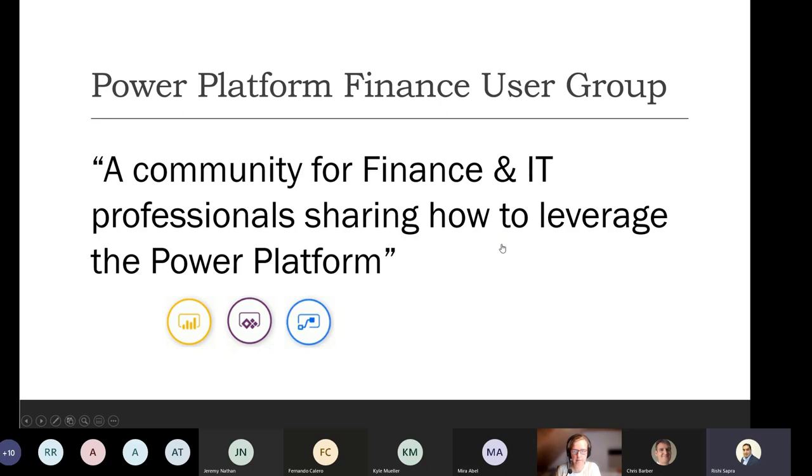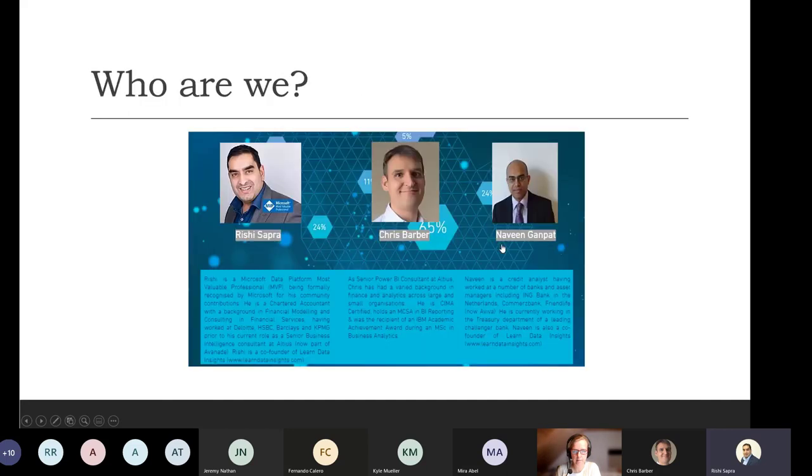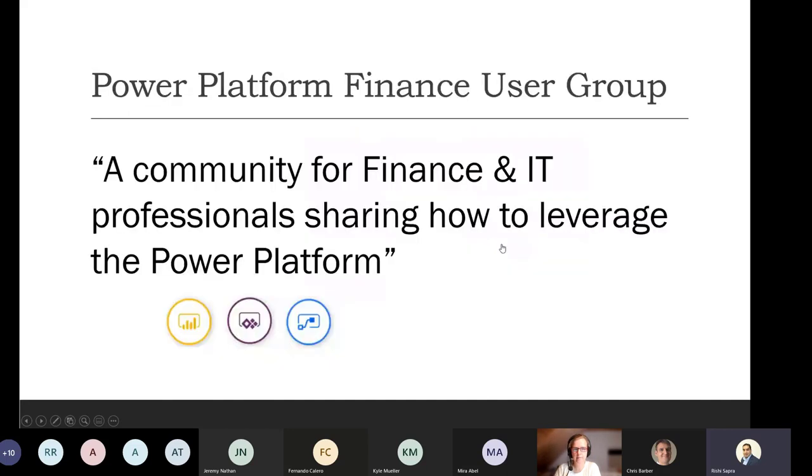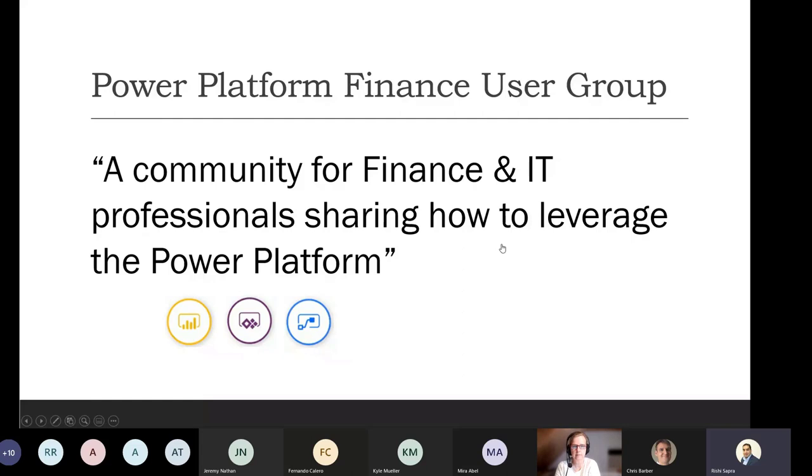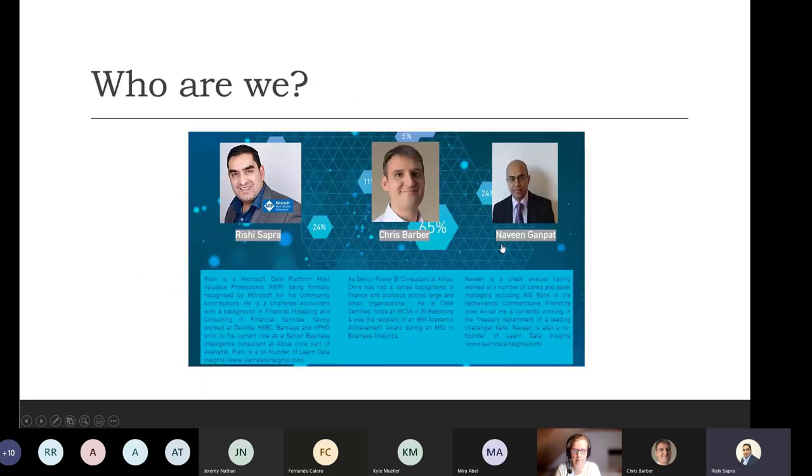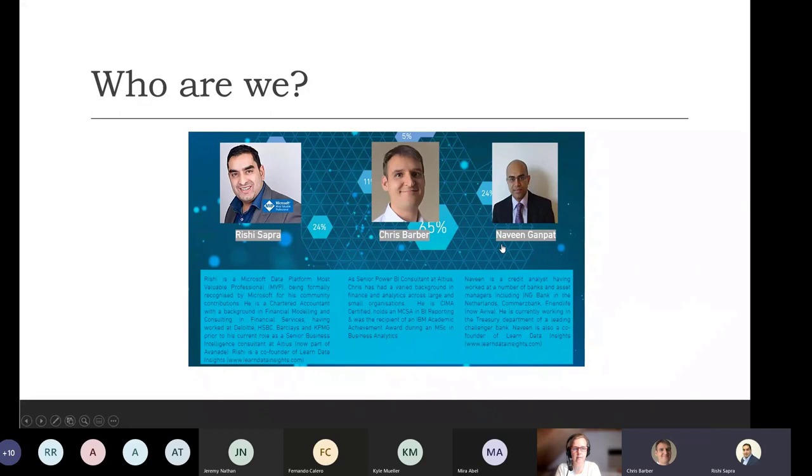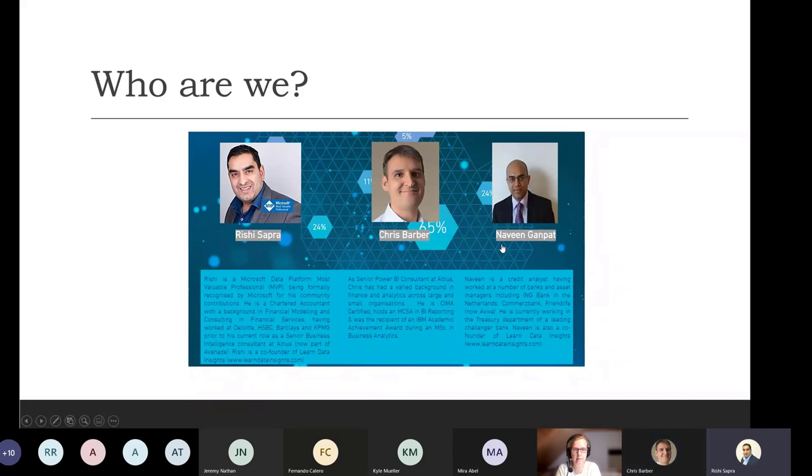We've been running it for, this is the 17th webinar that we're running this year. We've been running fortnightly since Easter. And next year we'll be looking to do webinars as well, but also some more hands-on exercises and things like that. Myself, I'm Rishi, so I'm a Chartered Accountant by background, and I work at Avanade now as a Principal Consultant looking at self-serve analytics and focusing on Power BI and looking at how to implement that in enterprises.